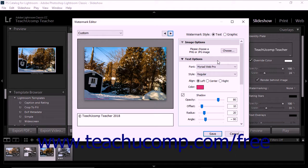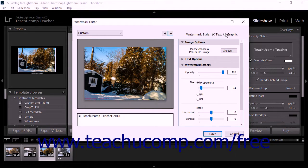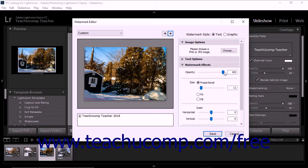For both text and graphic watermarks, the options in the Watermark Effects section of the Watermark Editor dialog box let you change the watermark's appearance on screen. You can use the Opacity slider to set the opacity level of the watermark. The Size setting lets you choose the watermark size on screen. To set the size proportionally, select the Proportional Option button, and then use the adjacent slider to set its size.